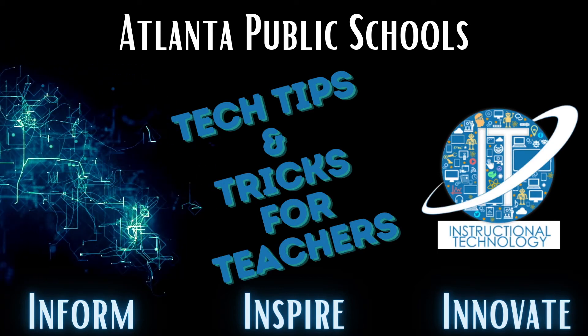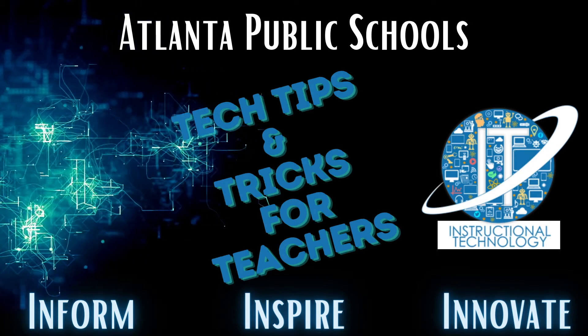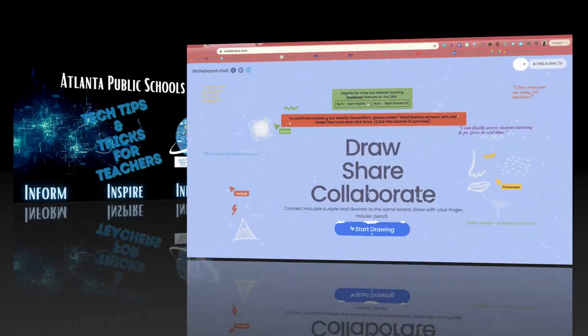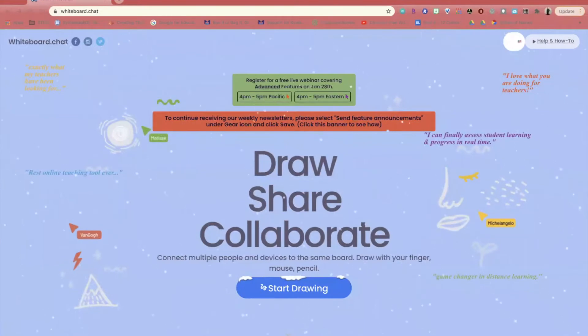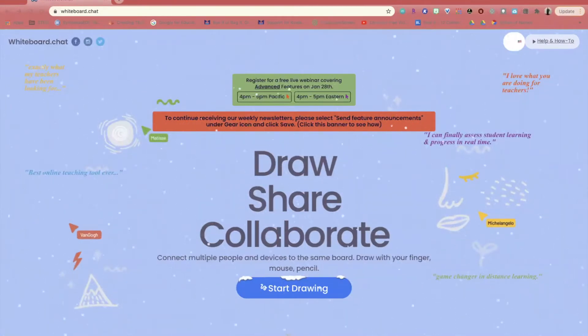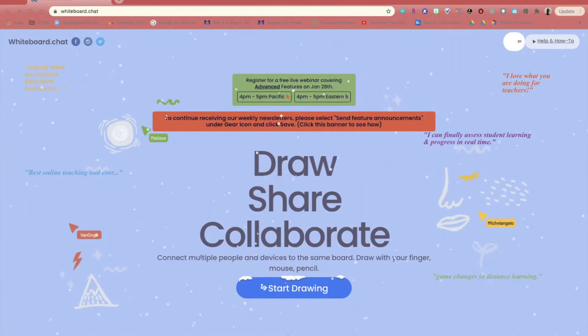My name is Kronika Drake and I'm an Educational Technology Specialist within the Department of Instructional Technology. Have you checked out the resource whiteboard.chat?